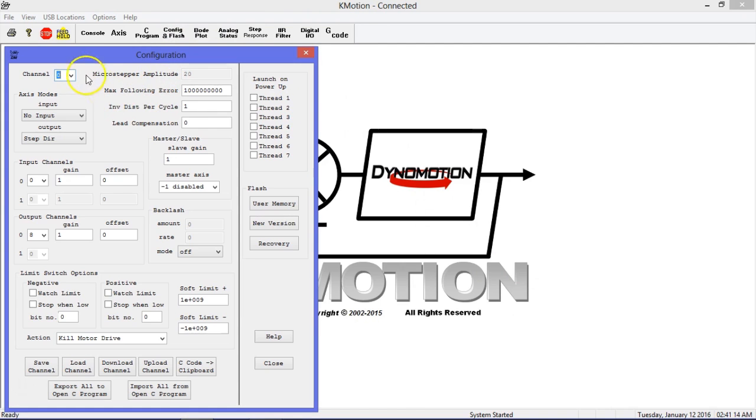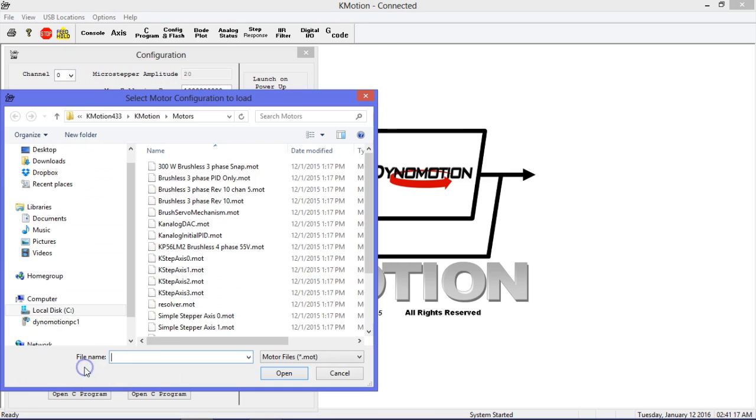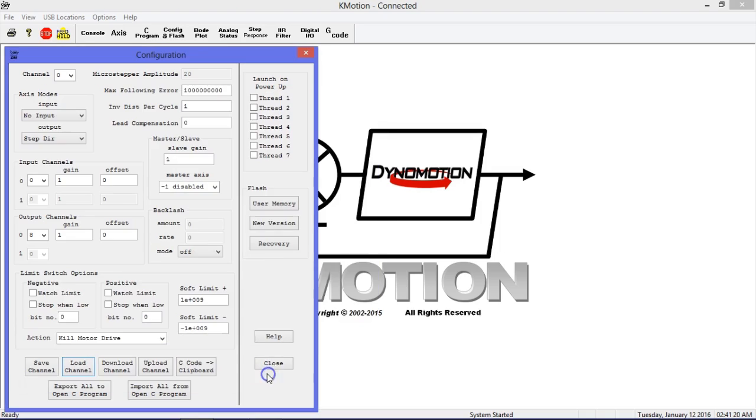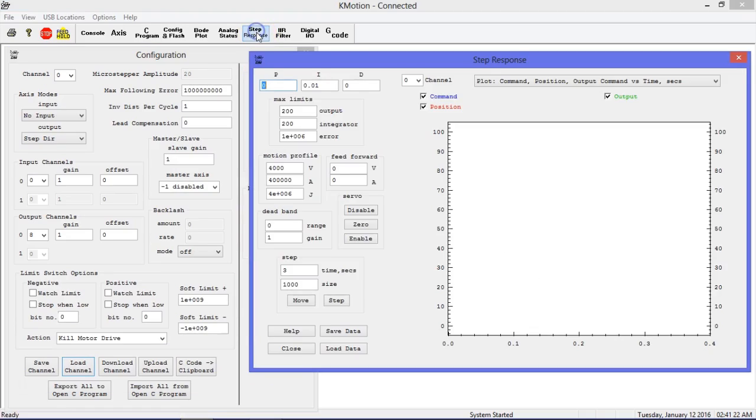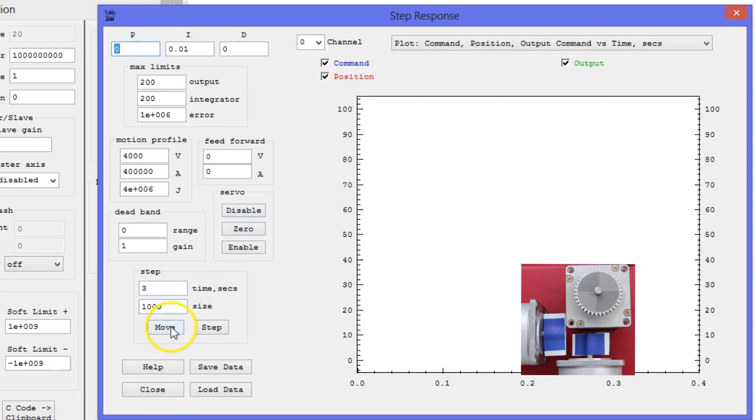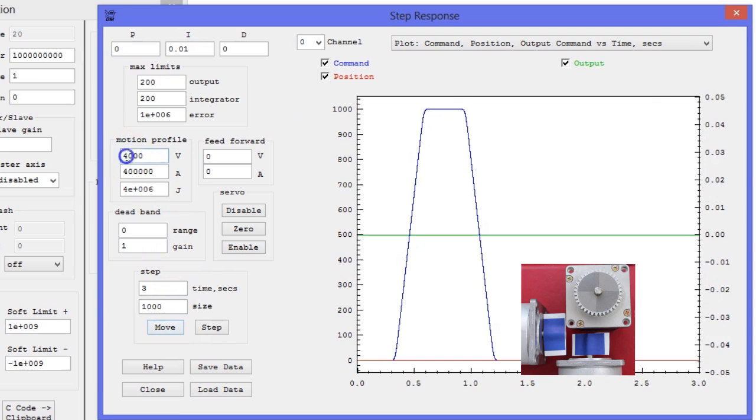Next, open the Config and Flash screen, select Channel 0, which will correspond to our motor wired onto J2, and load the channel parameters for K-STEP Axis 0. Then, open the Step Response screen, ensure Channel 0 is selected at top, and click the Move button. The motor connected to J2 should move.